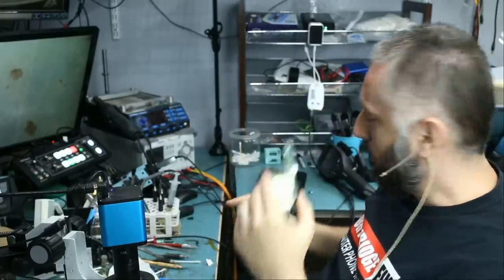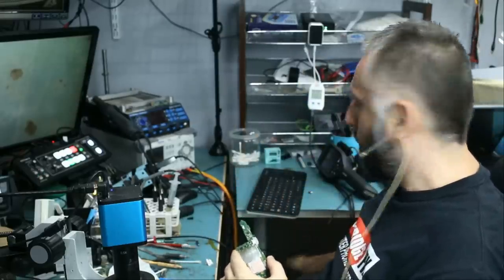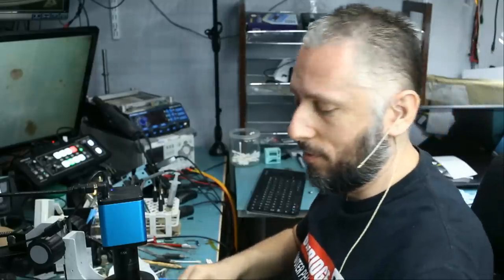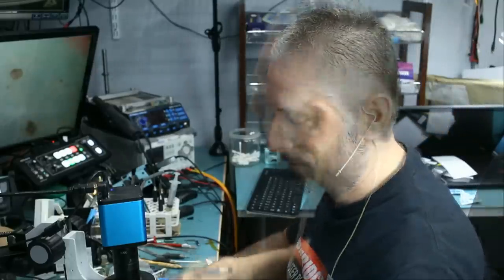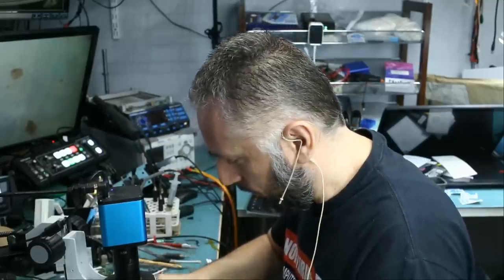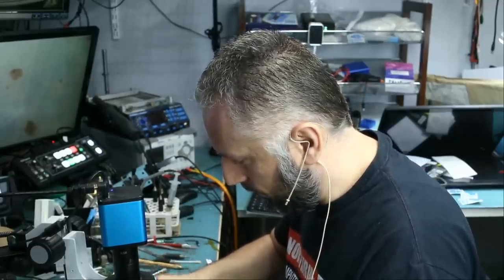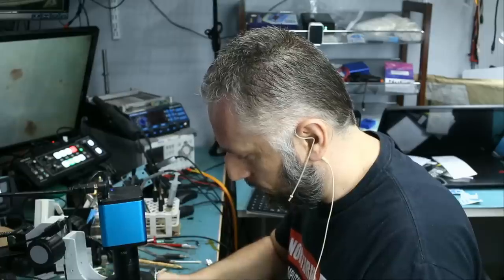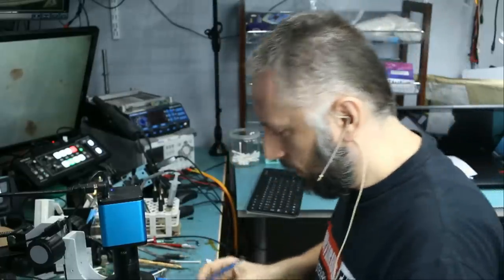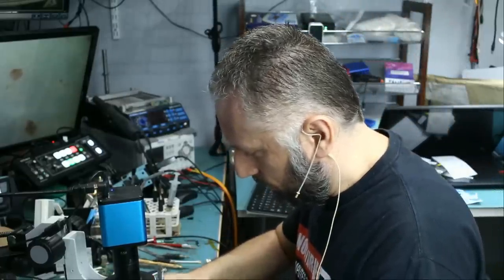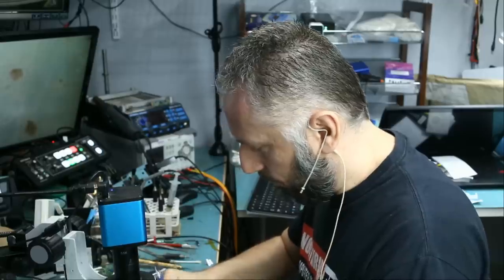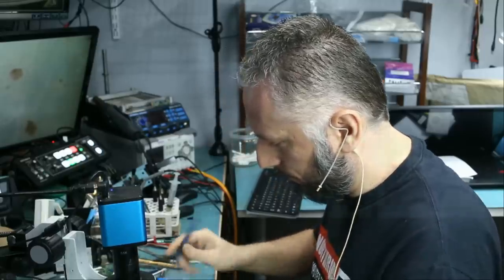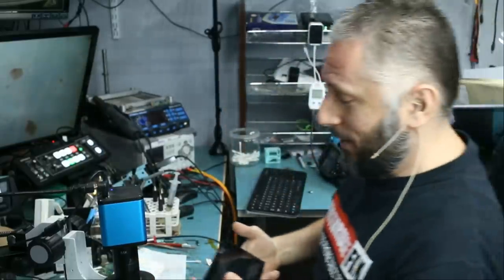I'm going to give the board to Big Boss to reassemble, and we'll finish off the video in a few minutes. Before I give it to Big Boss, let me just do a quick cleanup on the board so we do not leave all that flux on there. We send it back to the customer like it's coming from the factory.